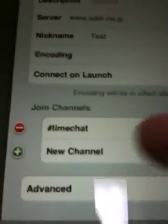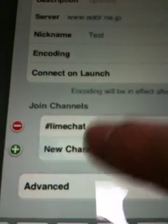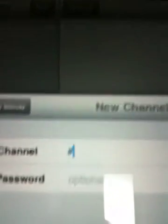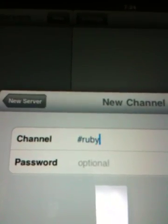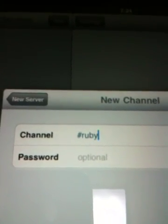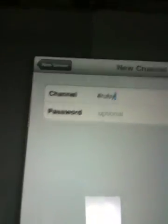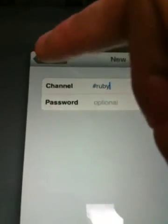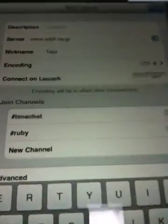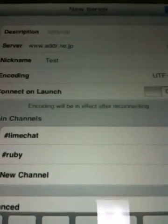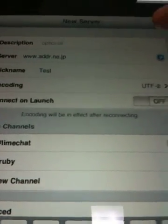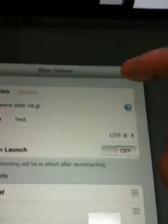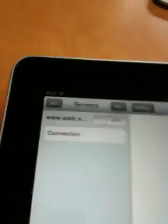The second channel is SharpRuby. That's it for the channels. Now closing the settings screen.